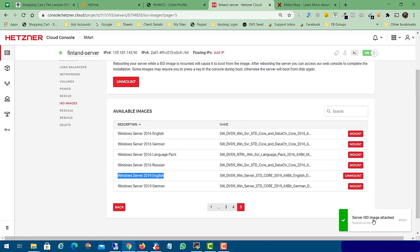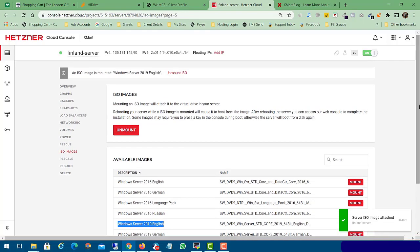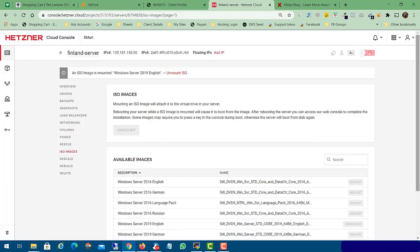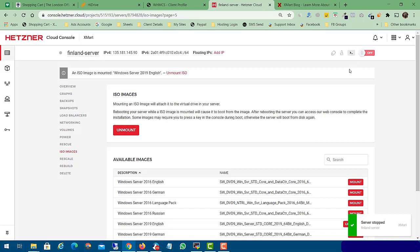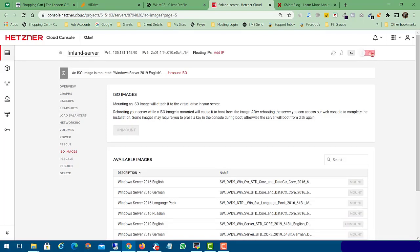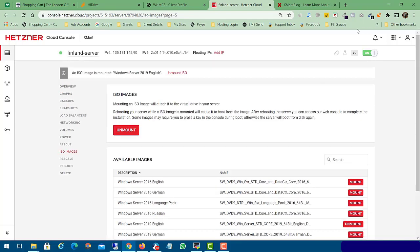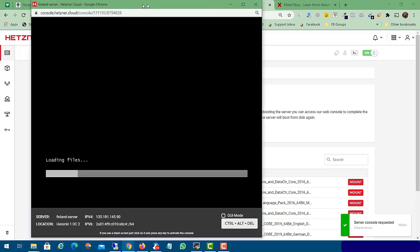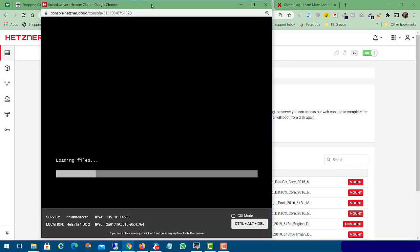After the server ISO image is attached, you need to turn off your VPS server. After turning it off, turn on your VPS server once again. Now click the console button. You can see the Windows ISO file is successfully attached and we are now able to install Windows Server 2019.